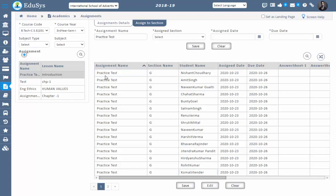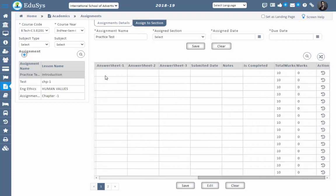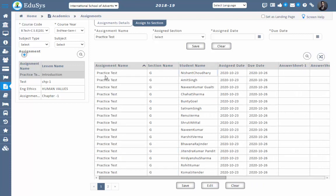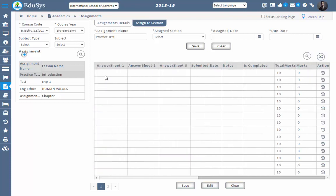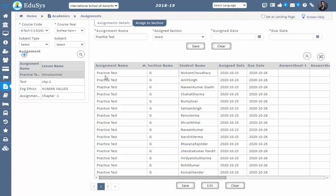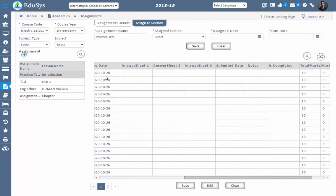All students available in that particular section will have this assignment assigned to them. You can also view all the students for whom the assignment is being assigned. After assigning, students can log in with their credentials and update the status of that assignment before the due date. The management also has an option to update the status with respect to each student. The staff assigned for that particular lesson can also view this assignment in their login page and update the status from their end.